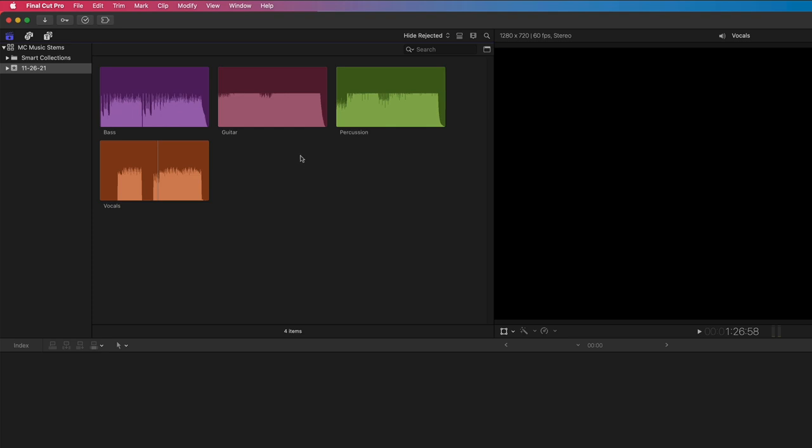For this song, I've taken the time to add roll colors to each stem to make them easier to identify when working in the timeline. I'll give you a quick preview of each one.